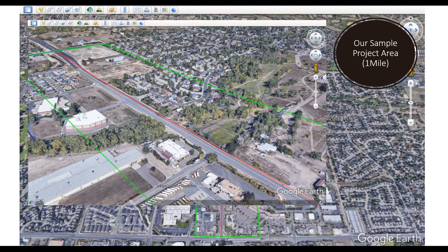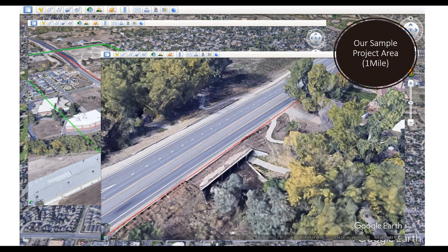There are areas where mobile lidar shines and areas where other sensors are better. A creek crossing underneath the roadway will be captured with aerial lidar, and a tunnel underneath the roadway will use terrestrial lidar — giving us a full, complete picture of the entire area.